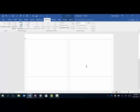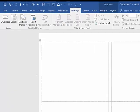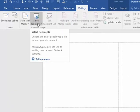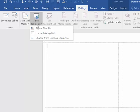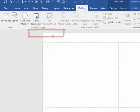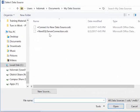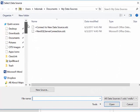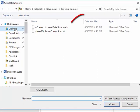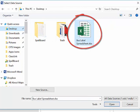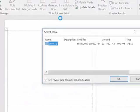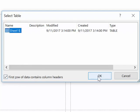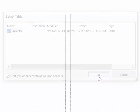Now that's going to pull up some blank labels for me to input my information on. So what I want to do is I want to select recipients and I'm going to use an existing list. This is where we connect our Word document to our Excel spreadsheet. So I'm going to go to my desktop and I'm going to find the spreadsheet that I have saved there named bus labels. I'm going to tell it the first row of data contains column headers and that's OK.